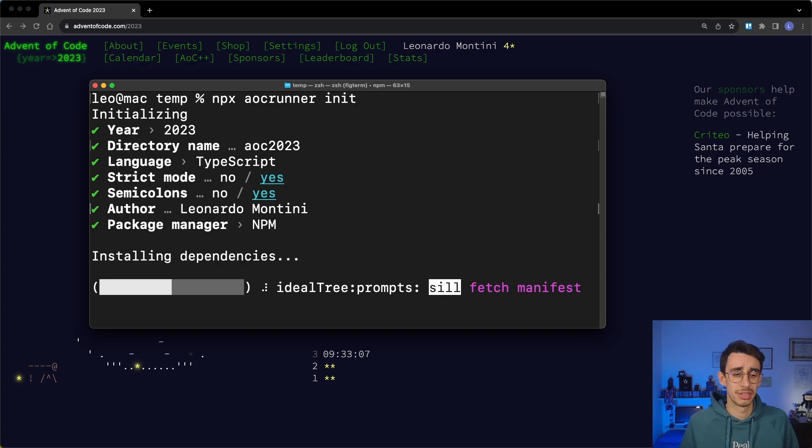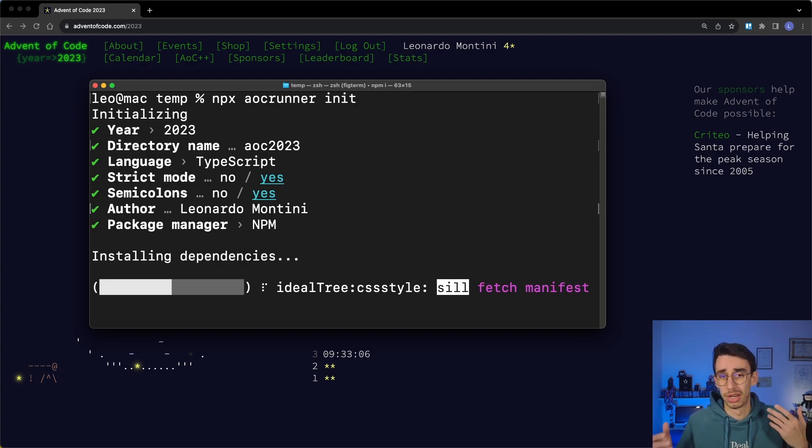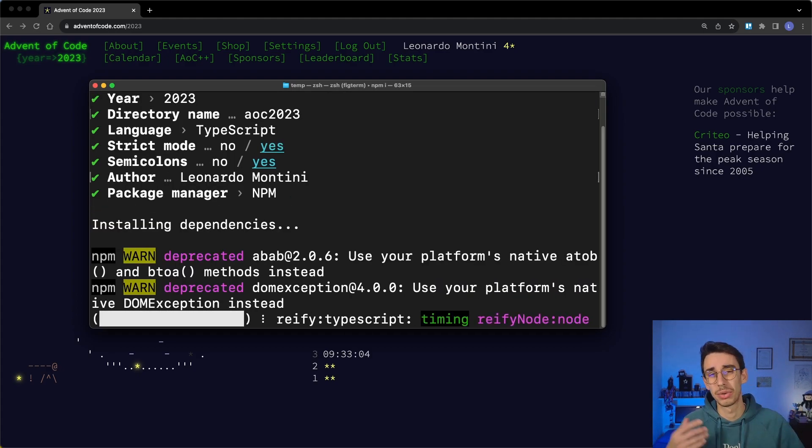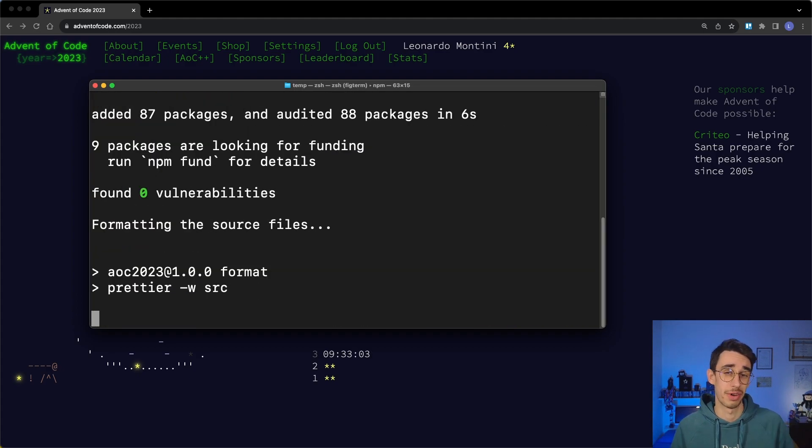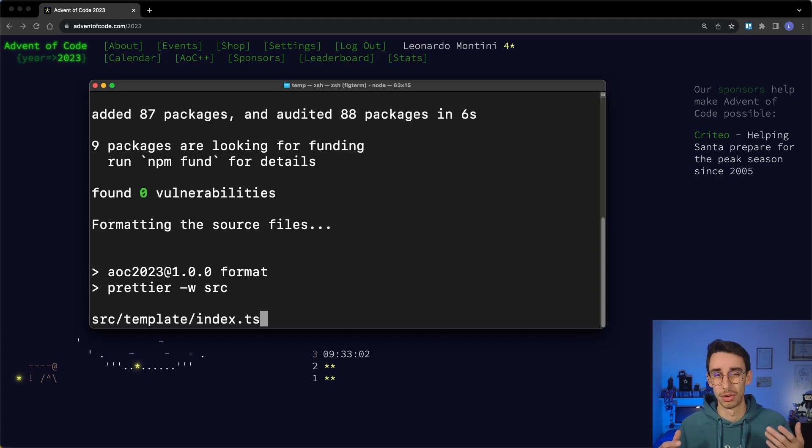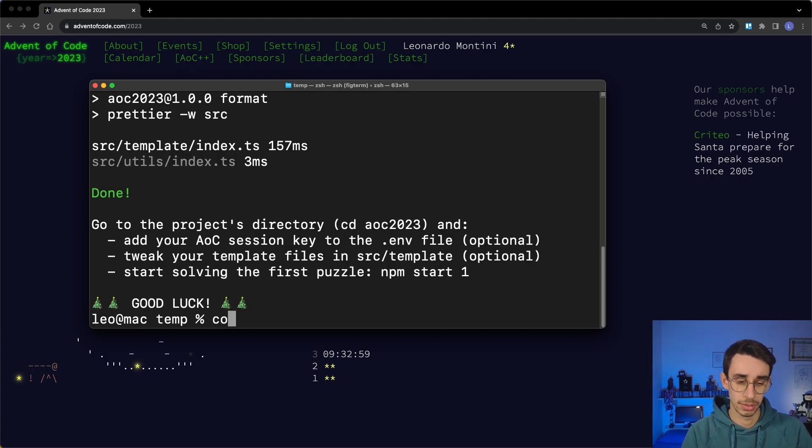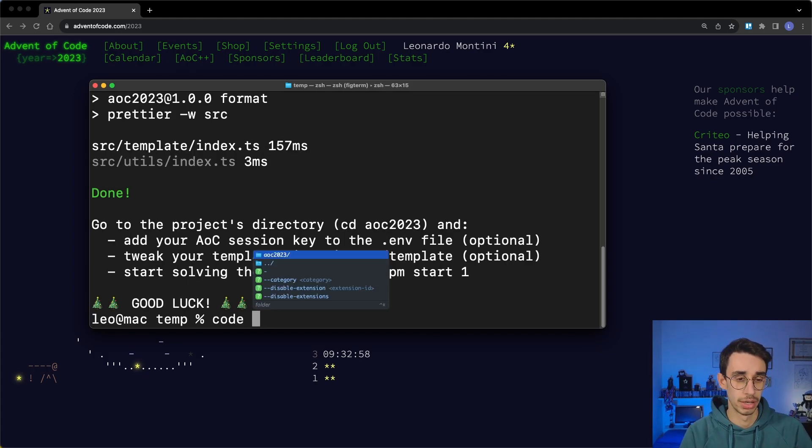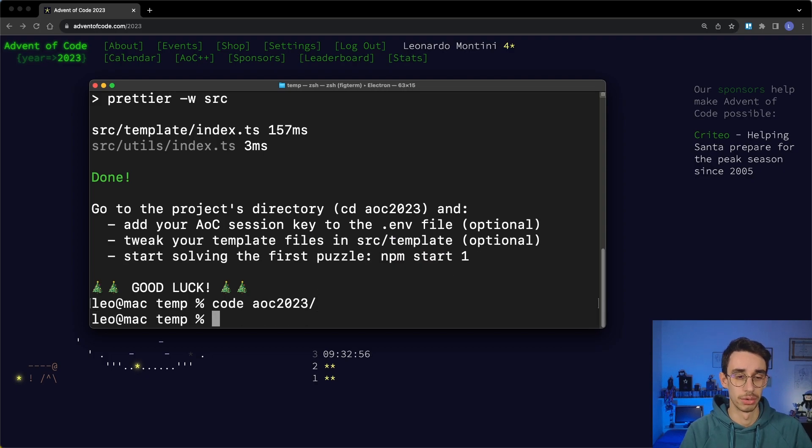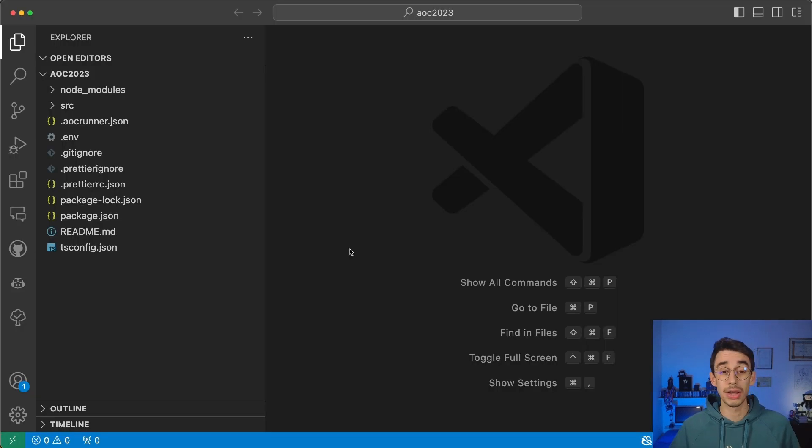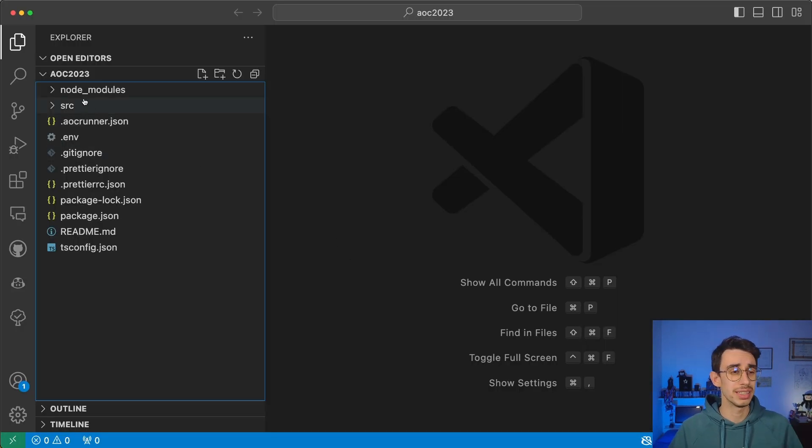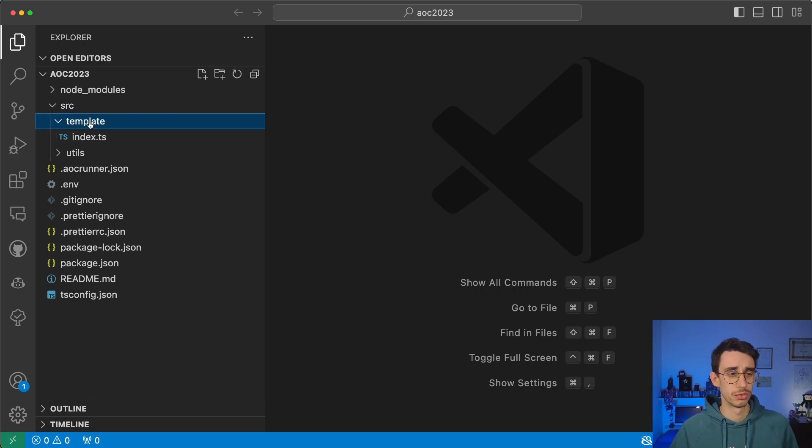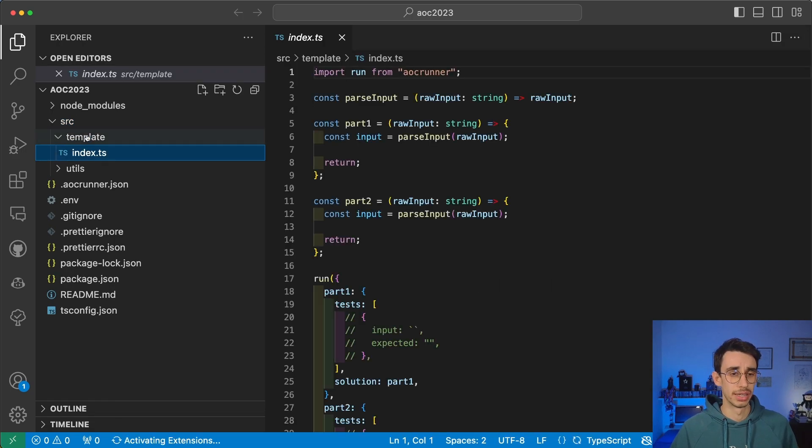And now it runs npm install and generates all the basic files you need in your project. It's already done, so I can open it with code AOC2023. And now that it is open, let's see what's inside.